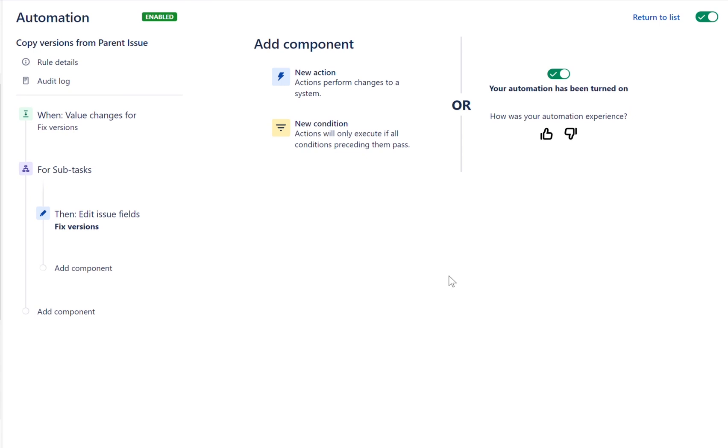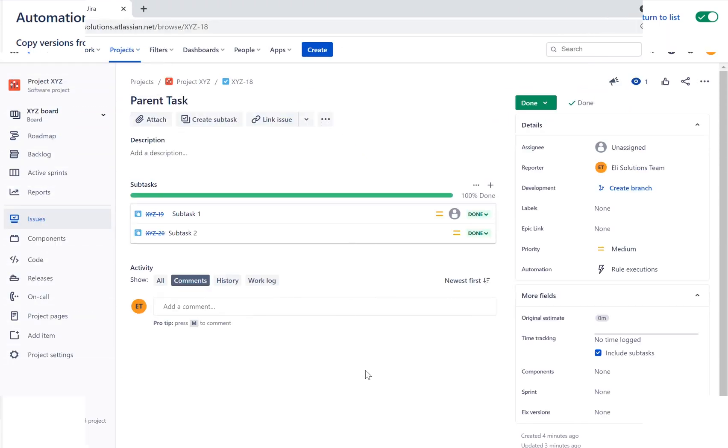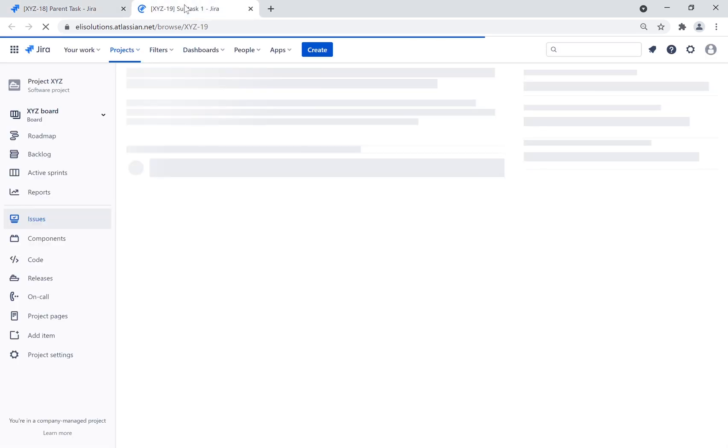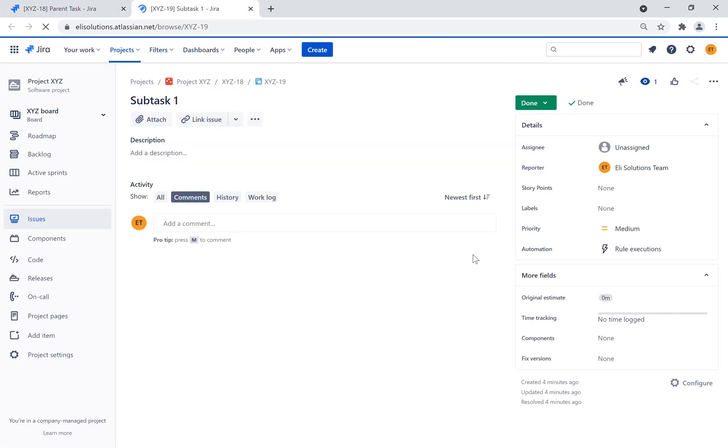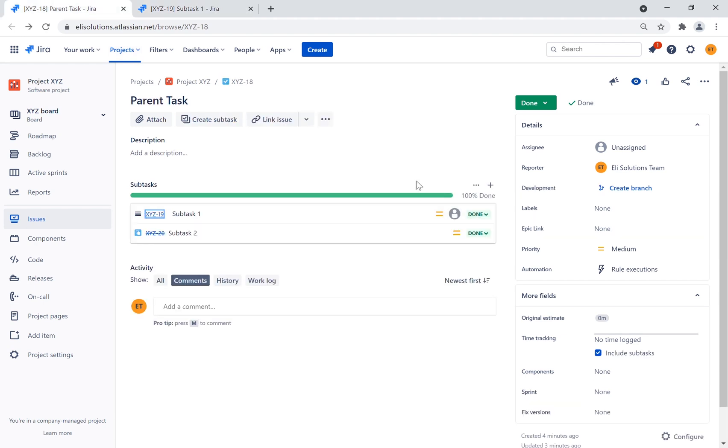Now let's test the new rule. First we will verify that the parent ticket doesn't have the Fixed Versions field set. Now let's open a subtask to ensure that it's also not set. We will go back to the parent task and we will add a new version 1.0 to the Fixed Versions field.